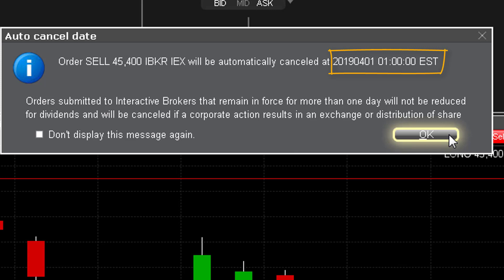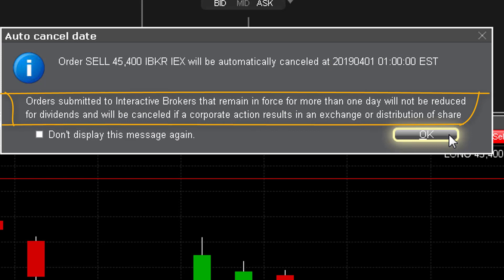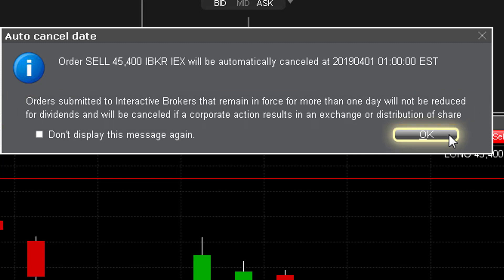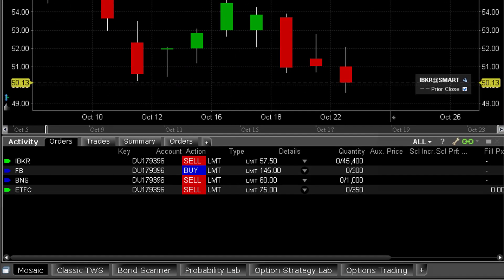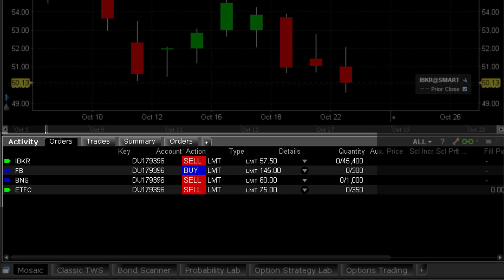The message notes that resting orders will not be reduced for dividends, but automatic cancellation will occur should any corporate action result in an exchange or distribution of shares. Your order will remain in place until filled, cancelled, or expired as explained earlier. Remember that you may monitor any resting GTC orders created over time in your account from the activity window in the order panel.